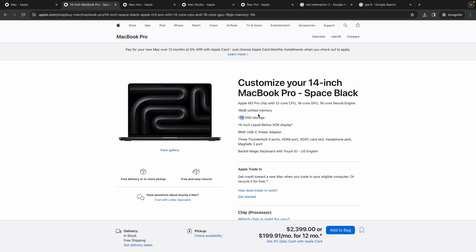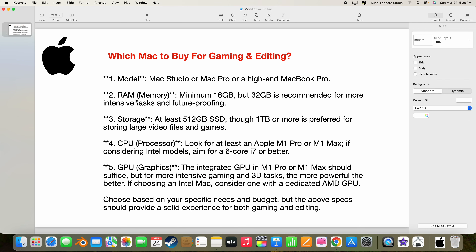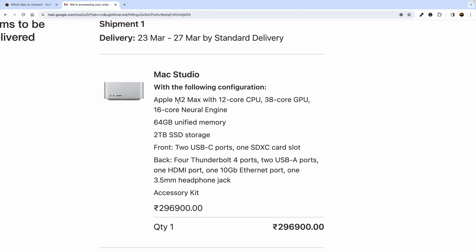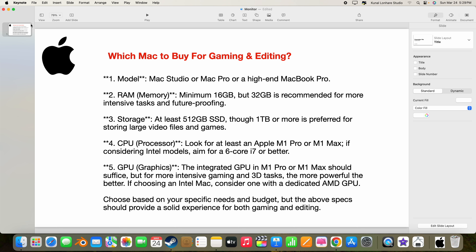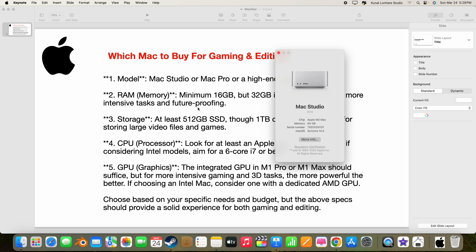Whatever Mac you choose, go with above 30 GPU cores — that is very important. One terabyte of storage is very important, and you should go with 32 GB of RAM if possible. Minimum is 16 GB but 32 GB will work amazingly. As for my own Mac — I have ordered a Mac Studio with the M2 Max chip. It has a 12-core CPU, 38 GPU cores, 16-core Neural Engine, 2TB of storage, and 64 GB of RAM.